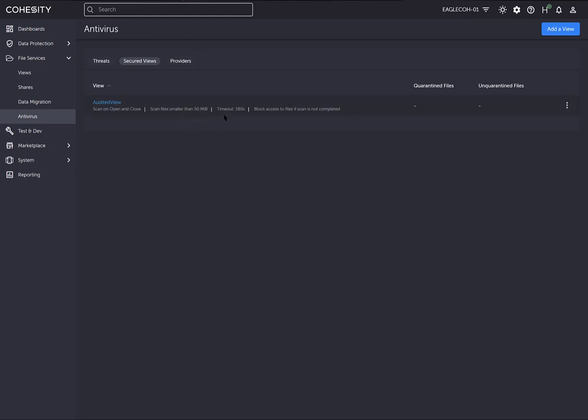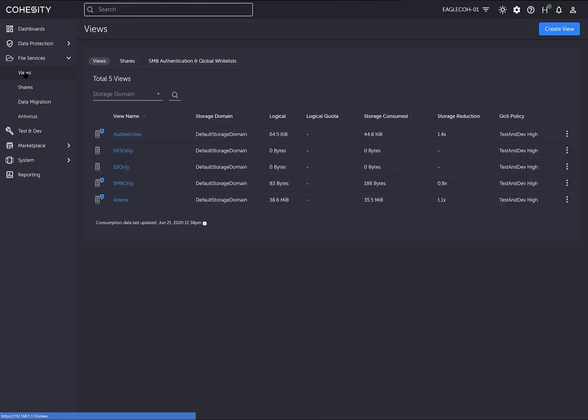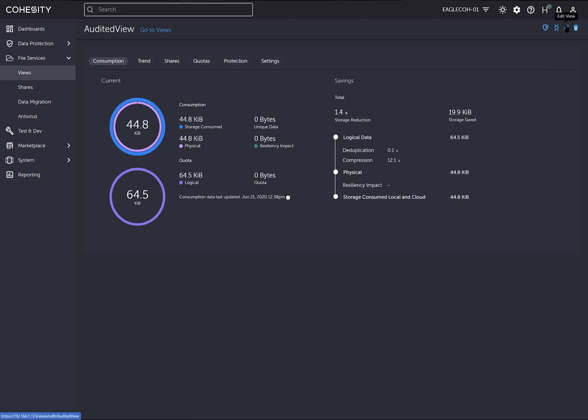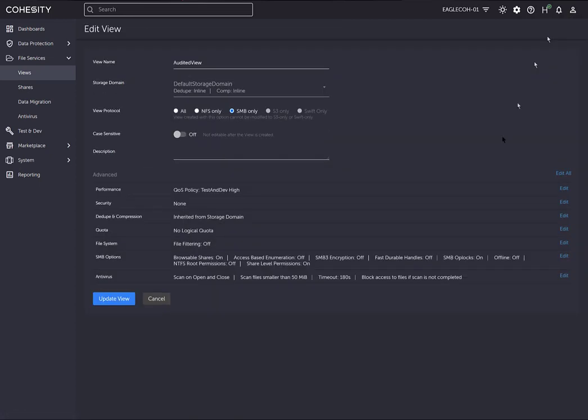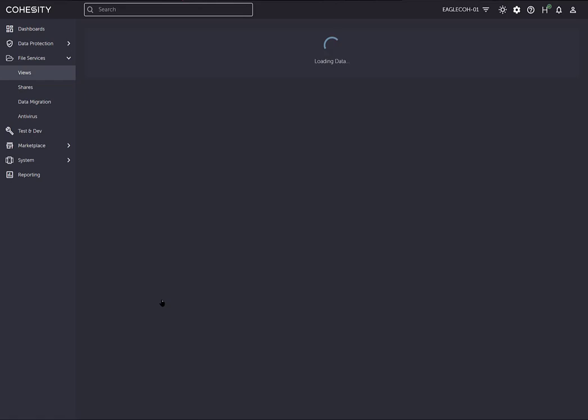Now that we have this view added, it's all ready to go. We're going to go over to views and into the audited view and click the pencil here to edit. As you can see, we have the antivirus turned on in those settings. By setting that in the other area, we updated the settings here in the actual view itself.